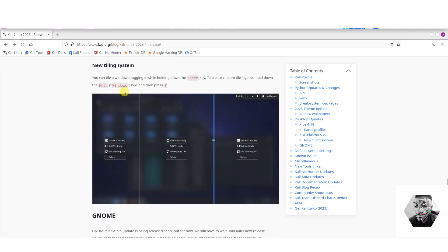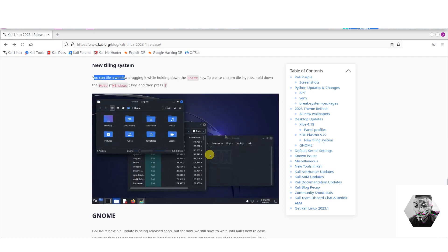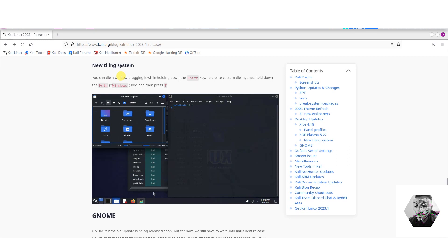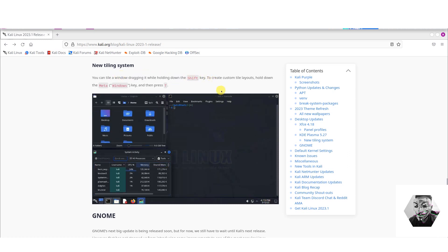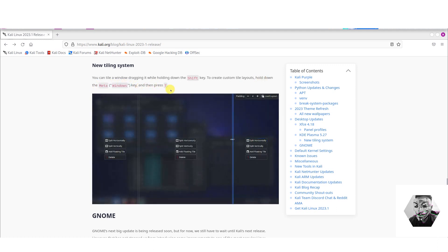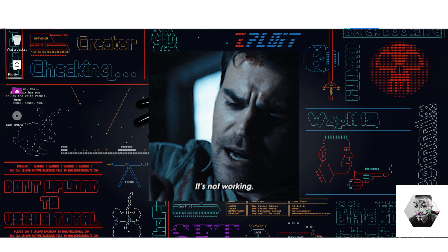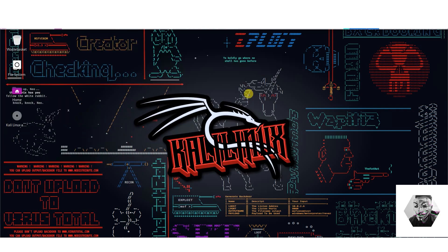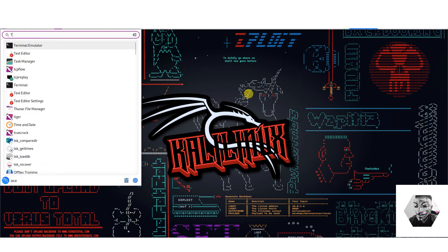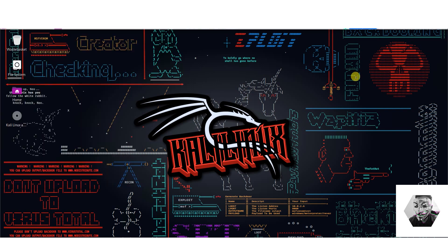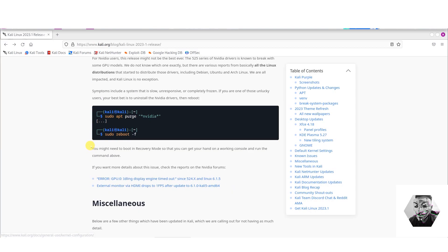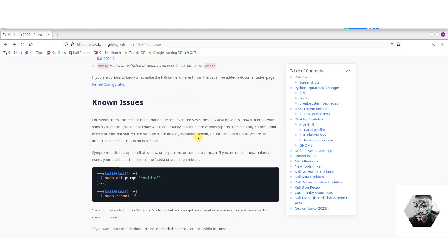New tiling system. You can, this one's kind of emulating what Windows 11 is doing. It's tiling you can, while dragging hold down shift key to create custom layout, hold down the meta or Windows key and press T. Let's see if that works for me. Windows T. Alright that's not working, there's no meta for me. Alright so I can't do that on this keyboard for some reason but I believe you.